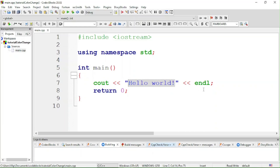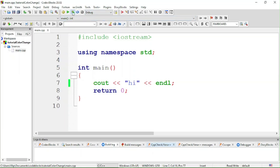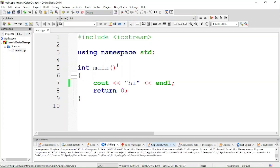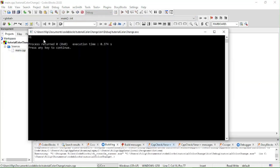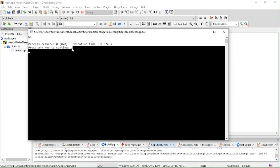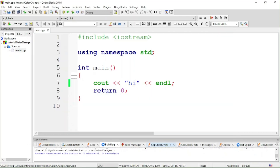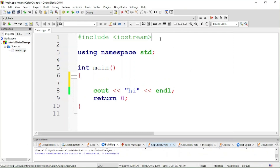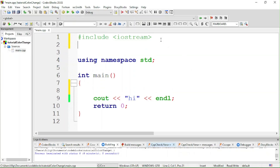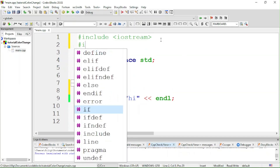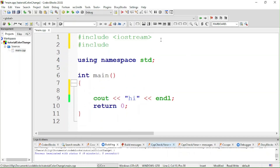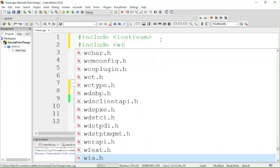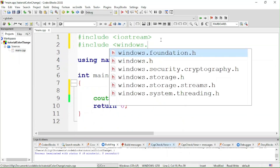If we run it, it shows 'hi' but it's all in one color — that's pretty boring. A way to change that is by using another library: we will be needing the library windows.h.